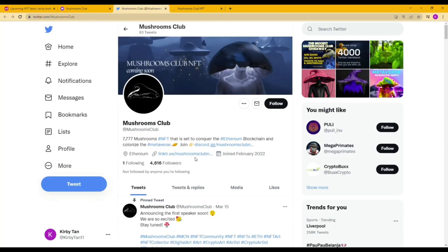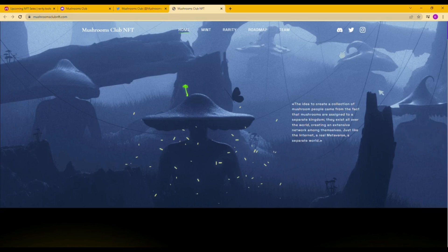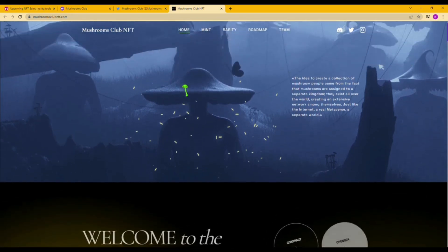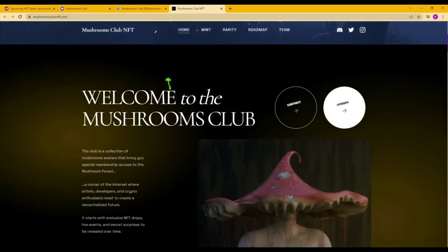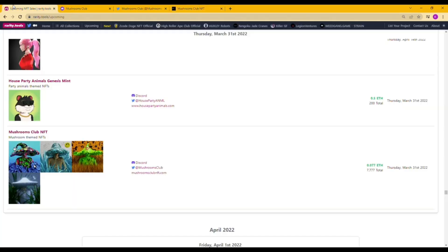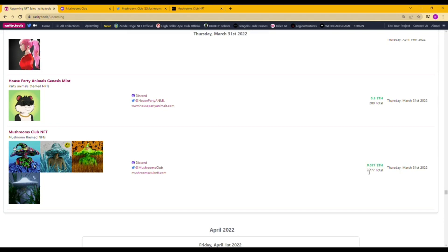There's a total of 7777 NFTs. Private sale price is 0.077 ETH. Normally it would be better to check on the discord or twitter as they will have the latest information over there. So Rarity Tools' upcoming tab provides a good opportunity to add to your NFT purchase list.